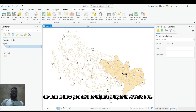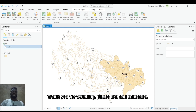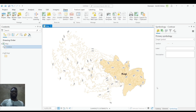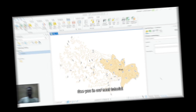So that is how you add or import a layer in ArcGIS Pro. Thank you for watching. Please like and subscribe. See you in our next tutorial.